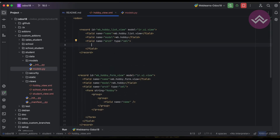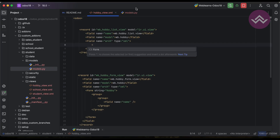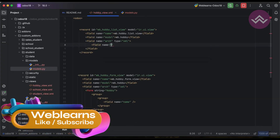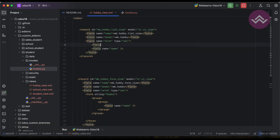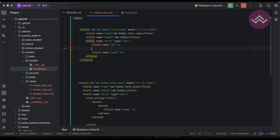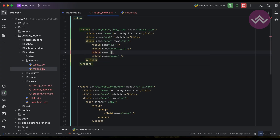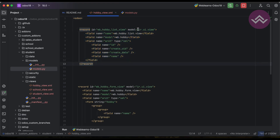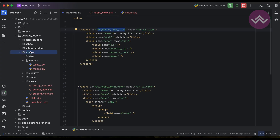Then here we have to use arch — that means architecture — and the type attribute must be xml, otherwise it won't work. Under this arch field we can mention the field names. You can see here by default we only have a name field, but if you remember, Odoo automatically creates five to six different types of fields. So we can also add those — for example, the name field, then id, then who created the record, and when this record was created.